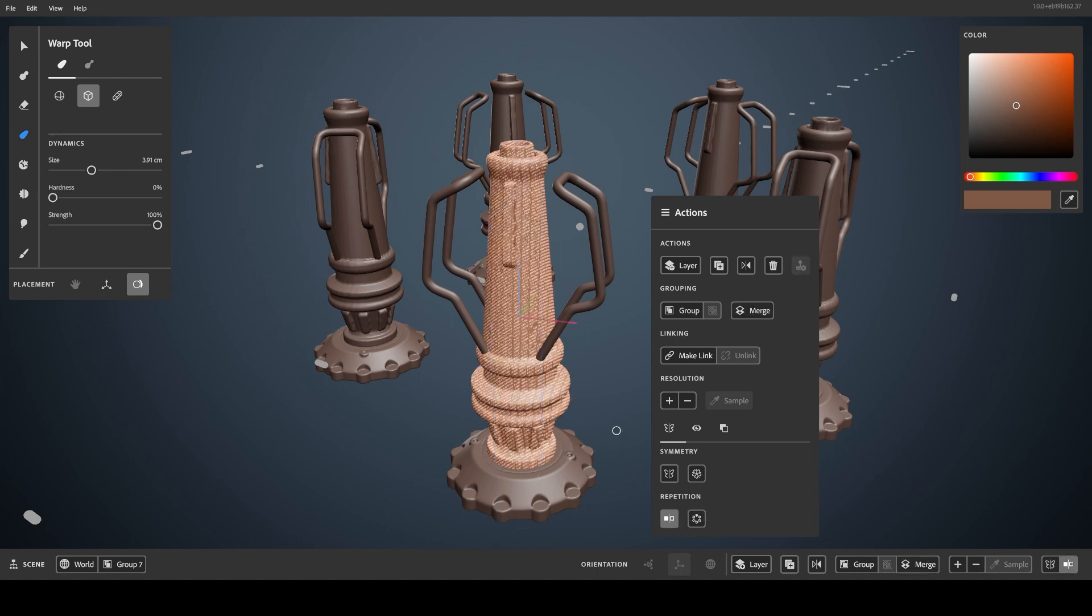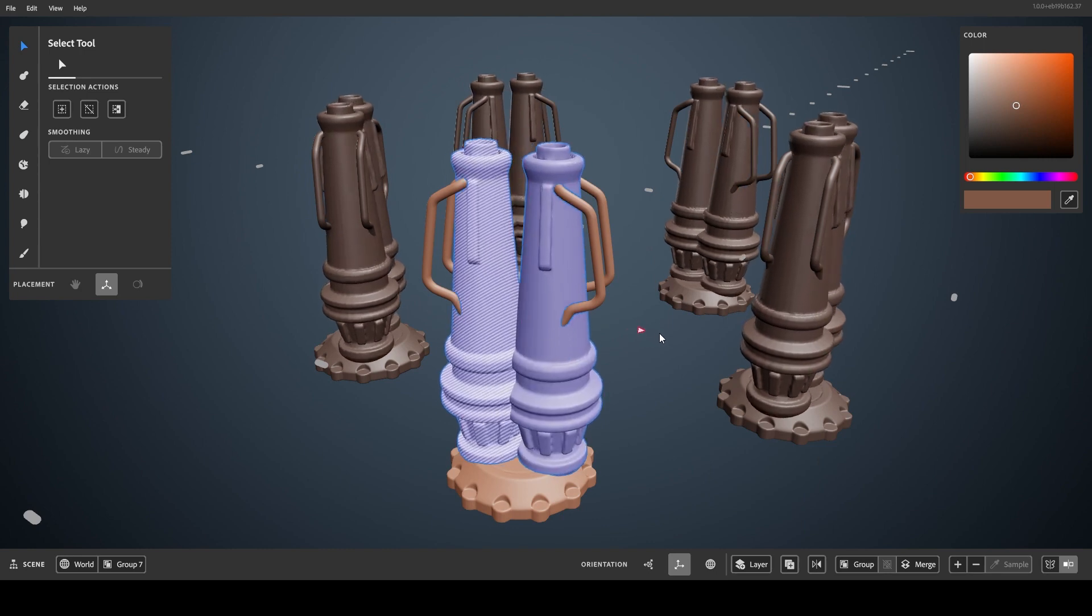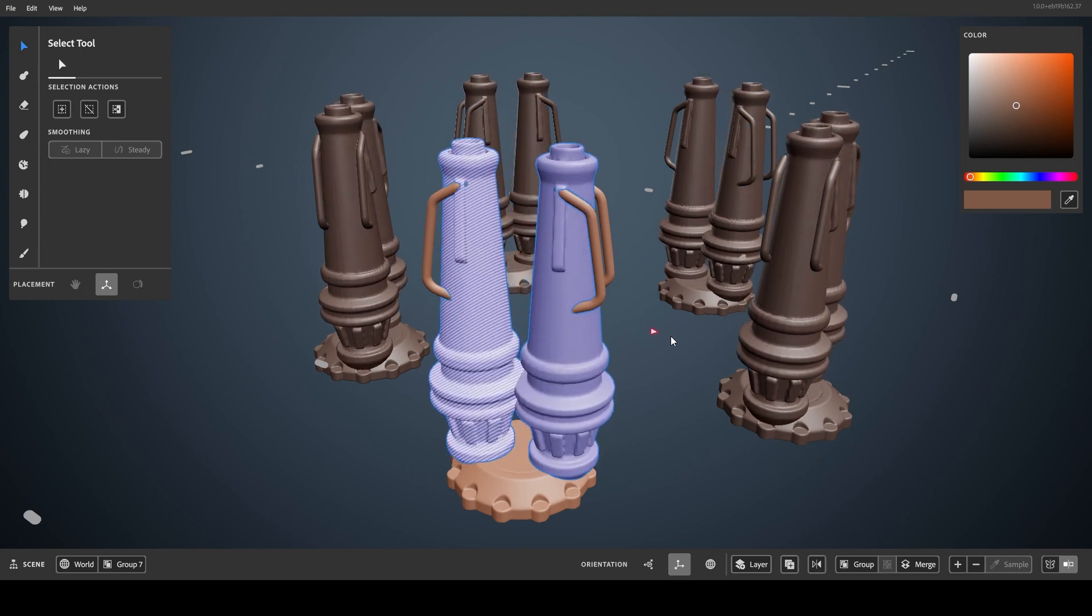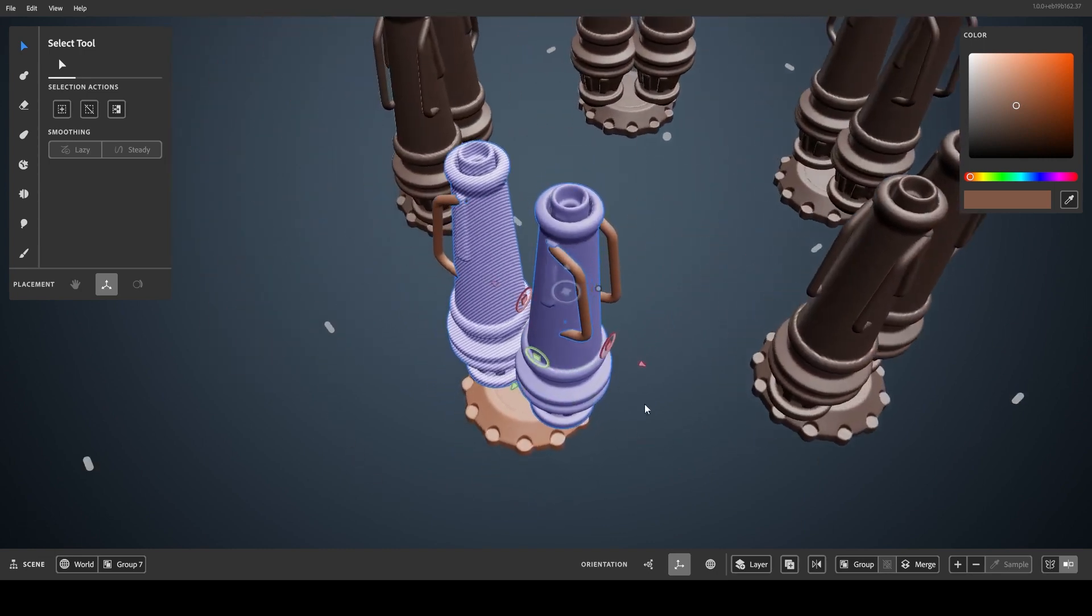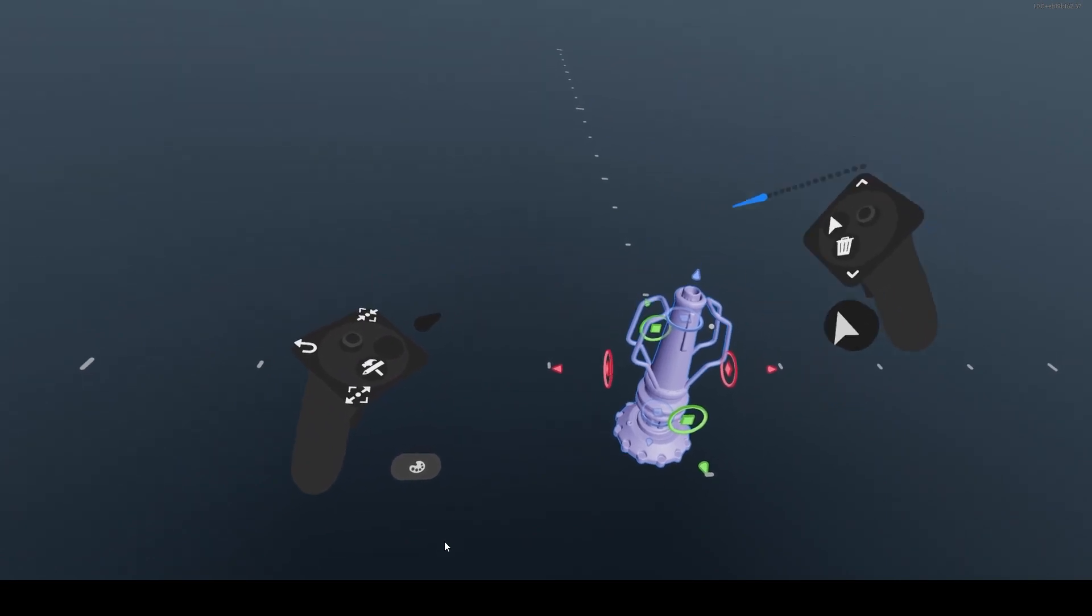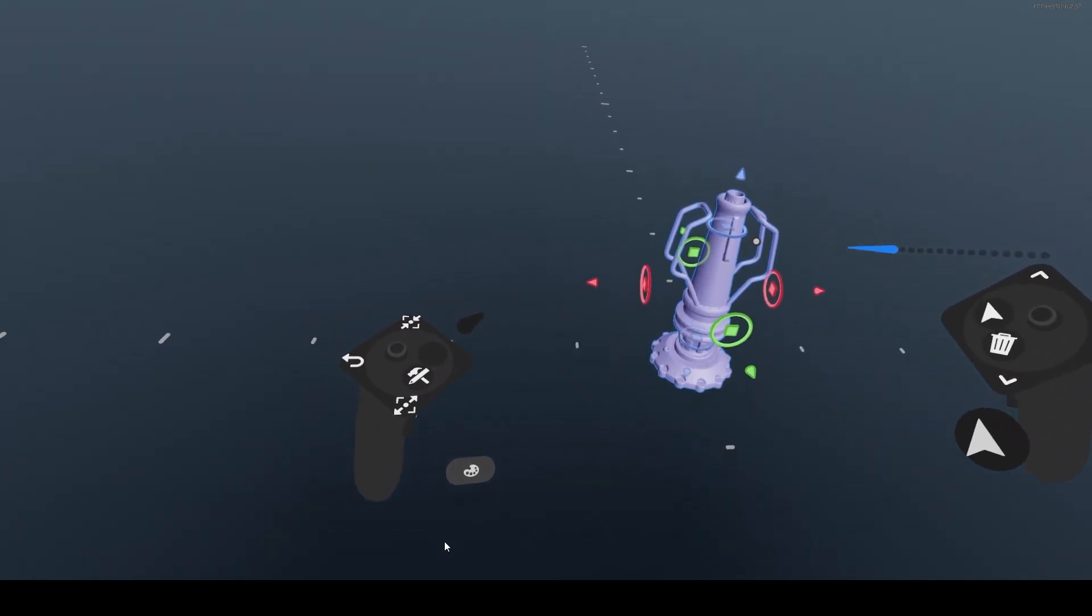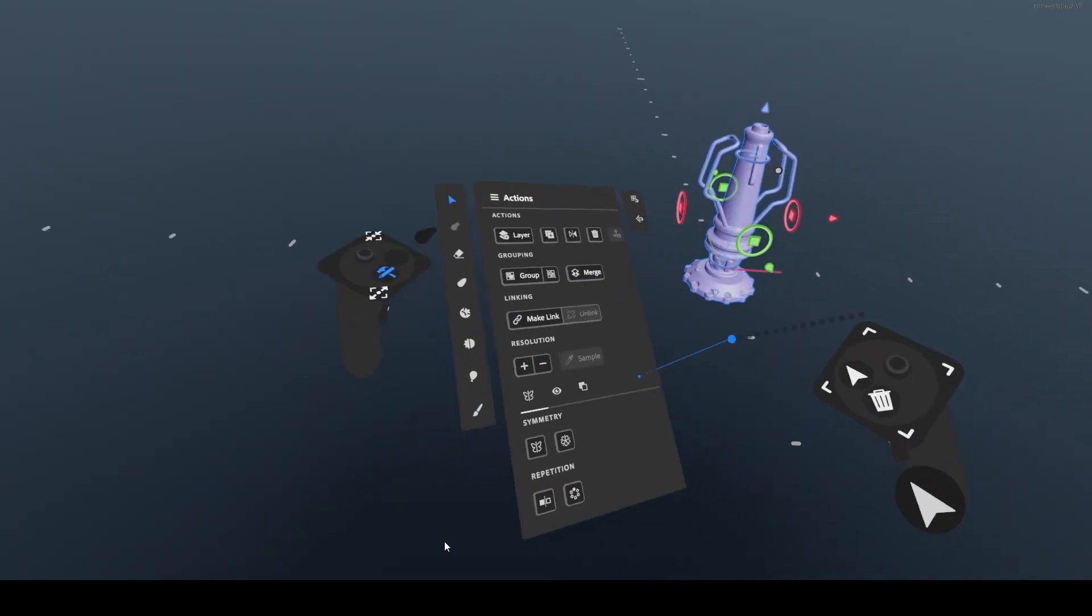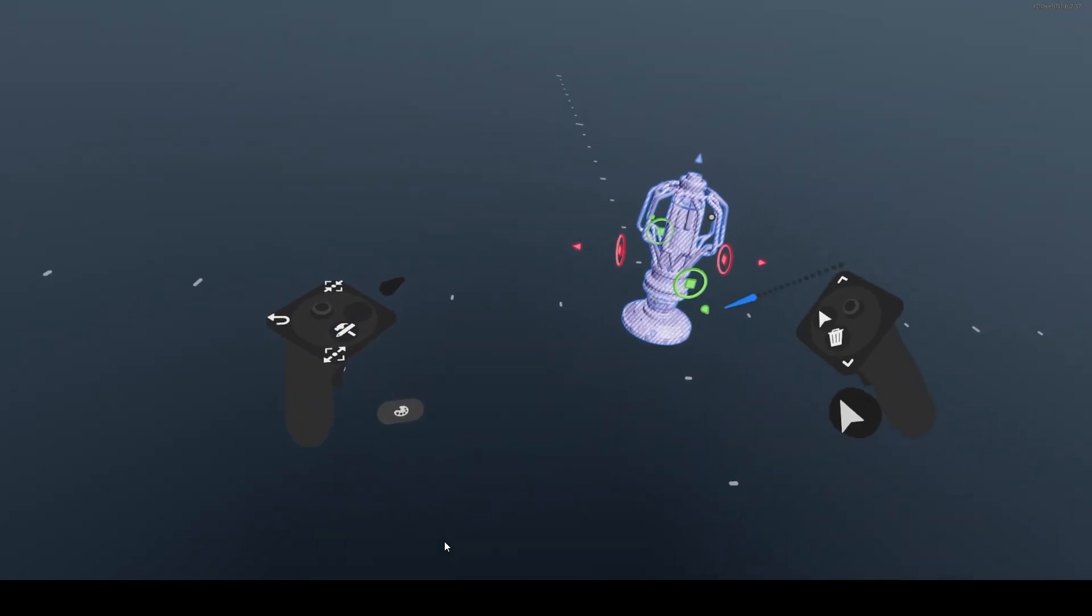Since their parent is the group, they'll repeat relative to the group origin, whereas the group's parent is the scene, so it repeats around the scene origin. You can make a repeated group in VR the same way. Select the group, and toggle a repetition setting.